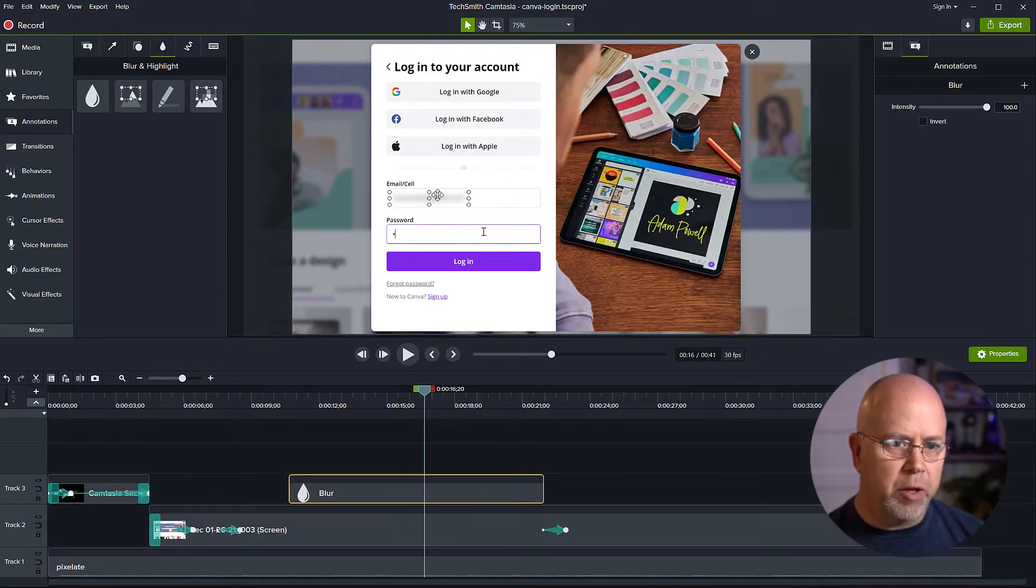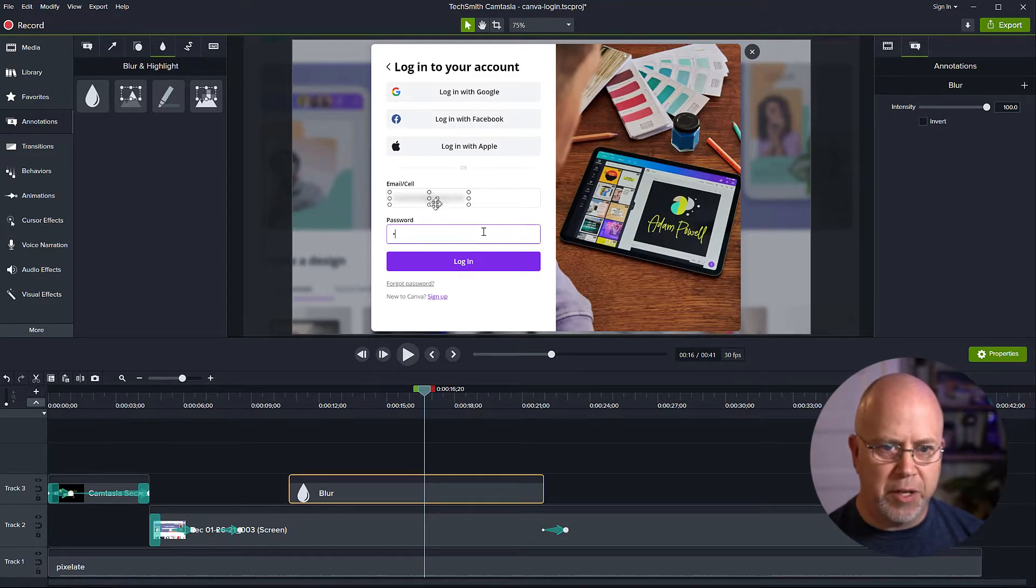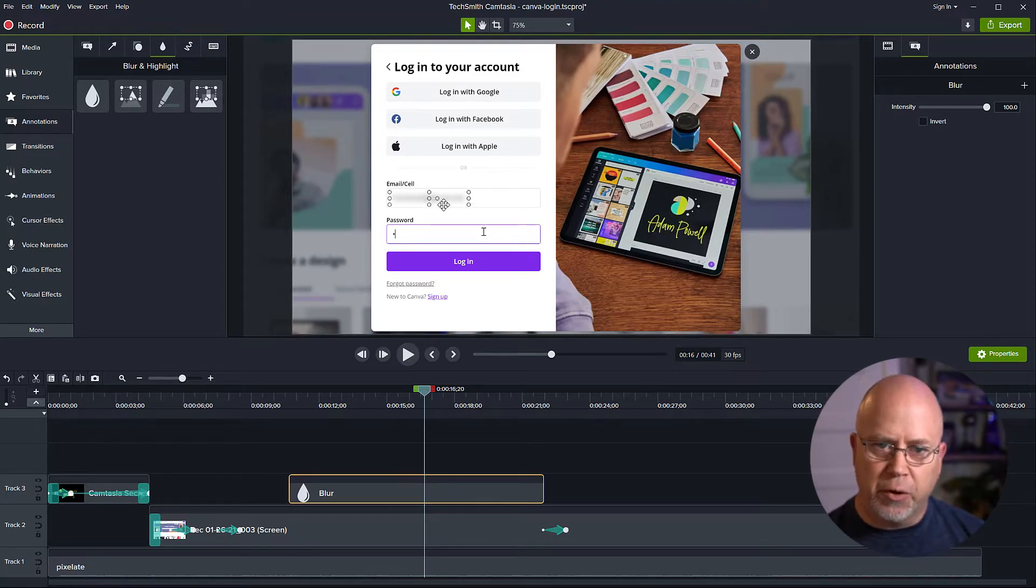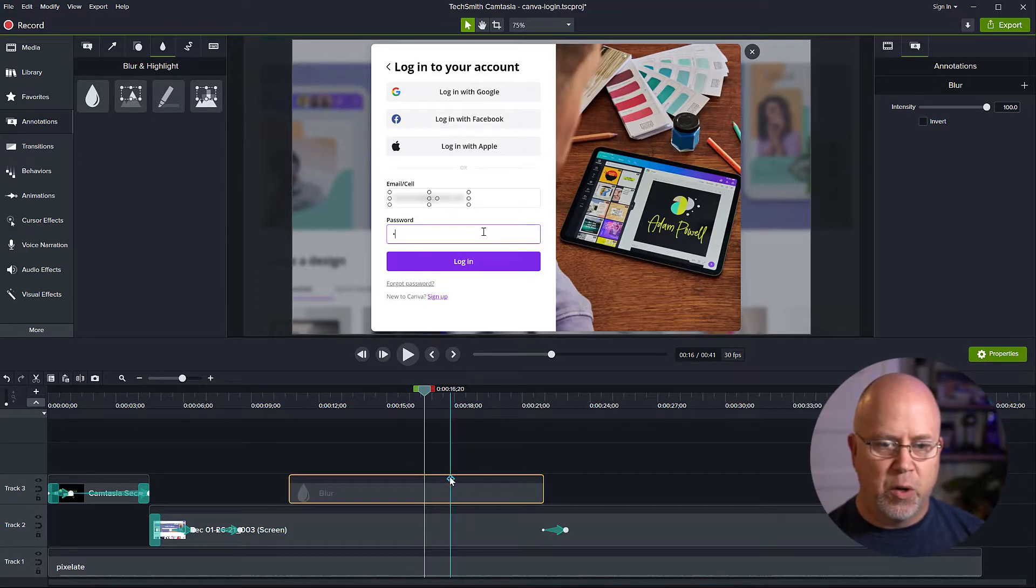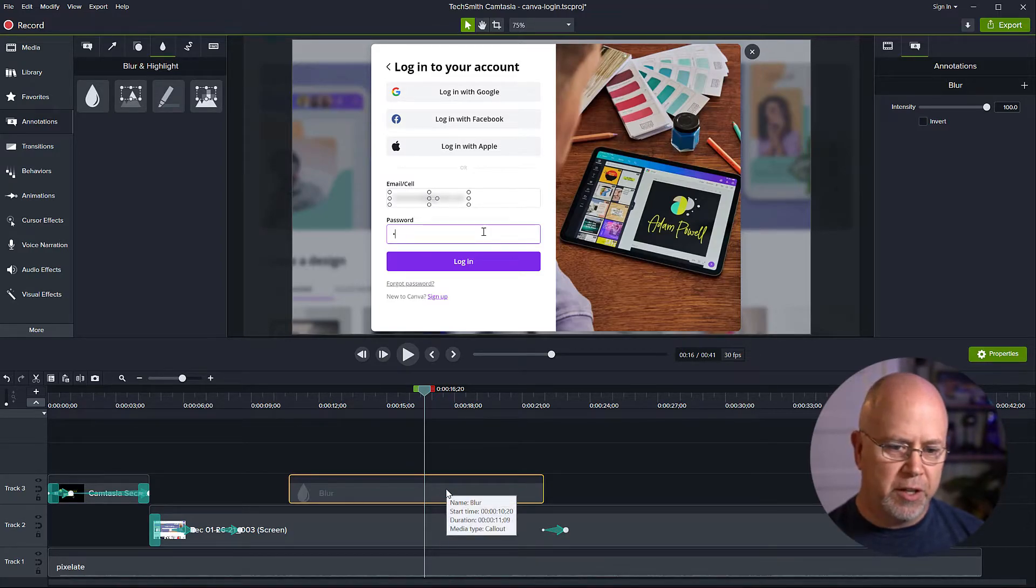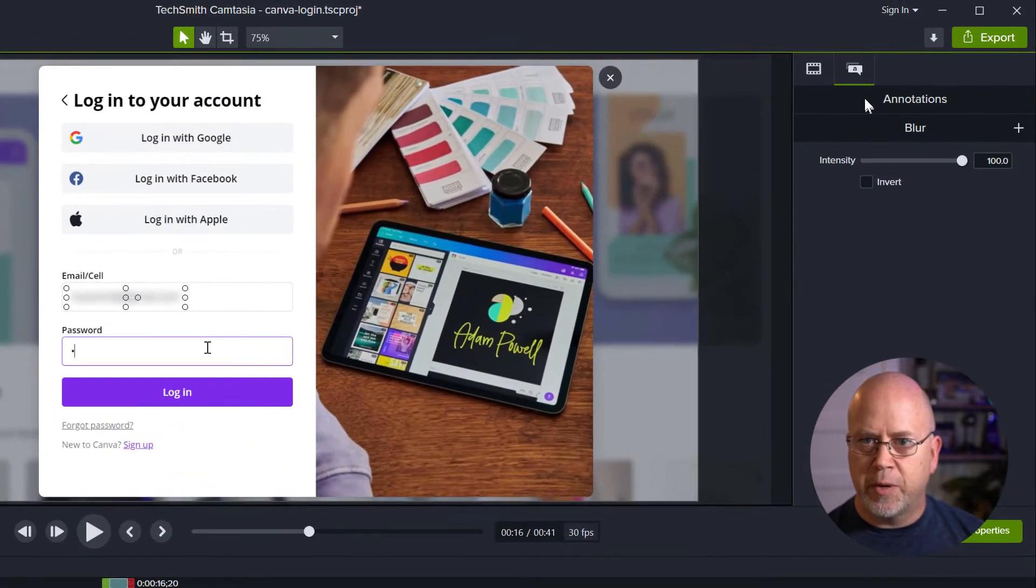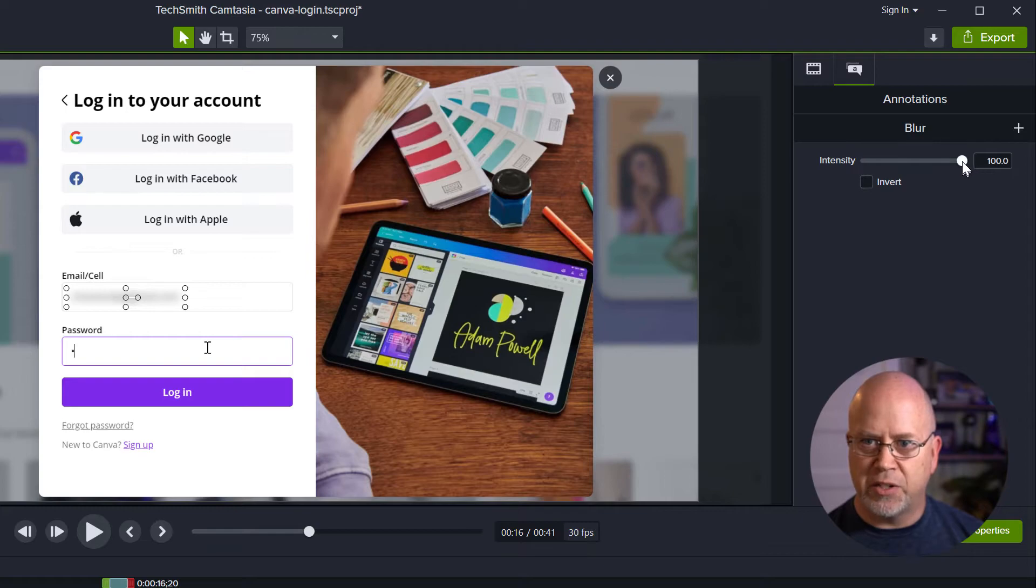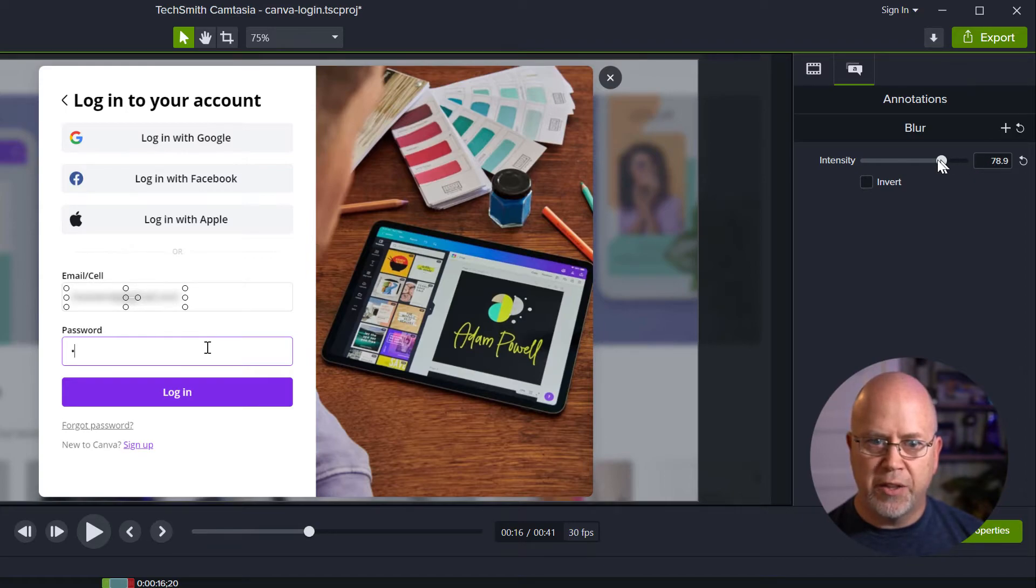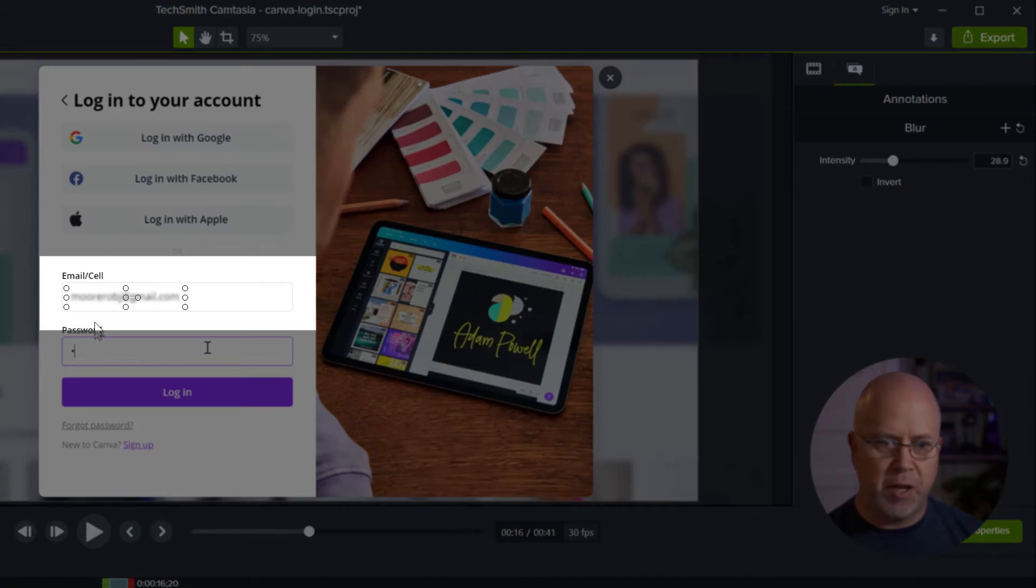So that looks very blurry to me. If we want to adjust the intensity, bring it down a little bit so it kind of looks like there is an email address behind the blur. Once we have the blur effect selected, we come up here to the properties and under the blur annotation, we have intensity. Right now it's at 100. If we drag this down, we can see that the email address starts to appear.